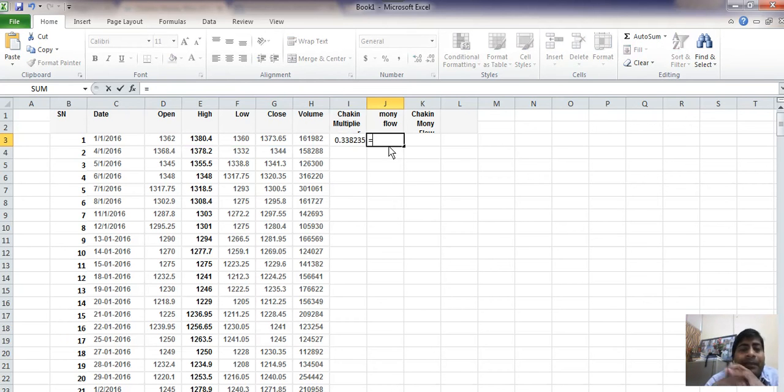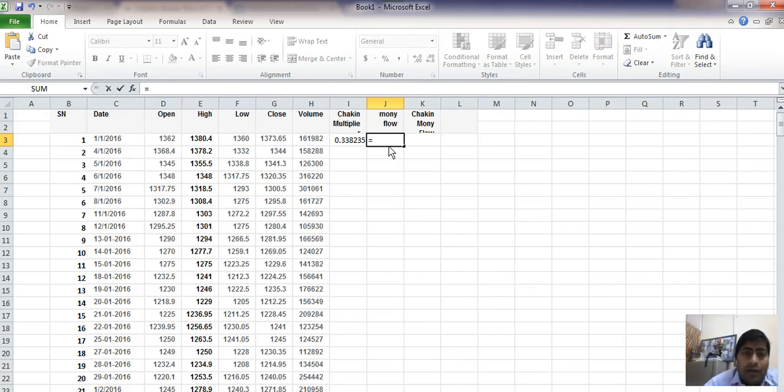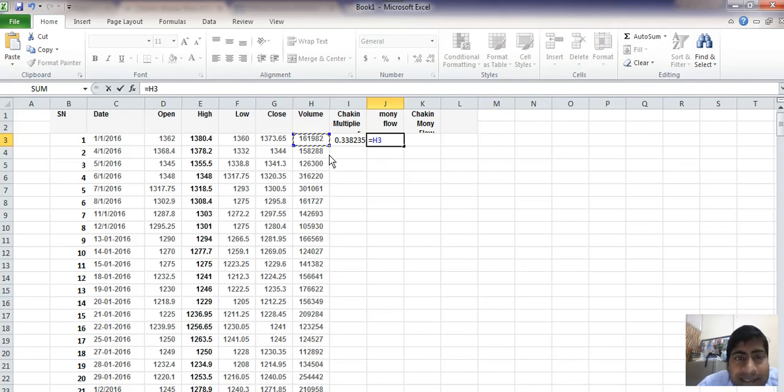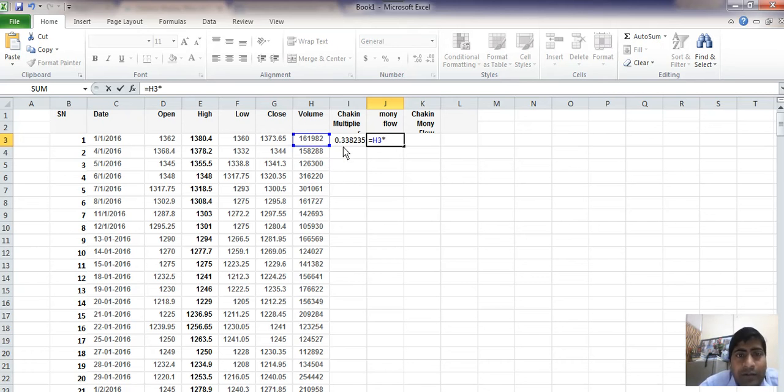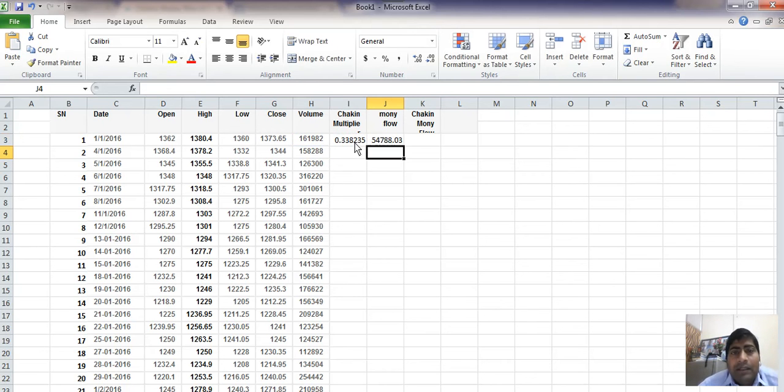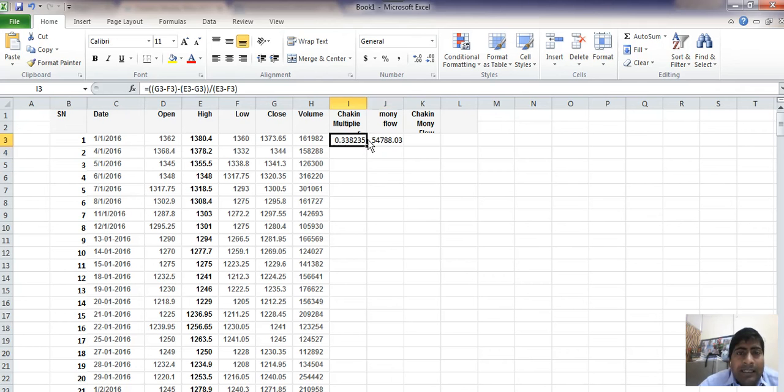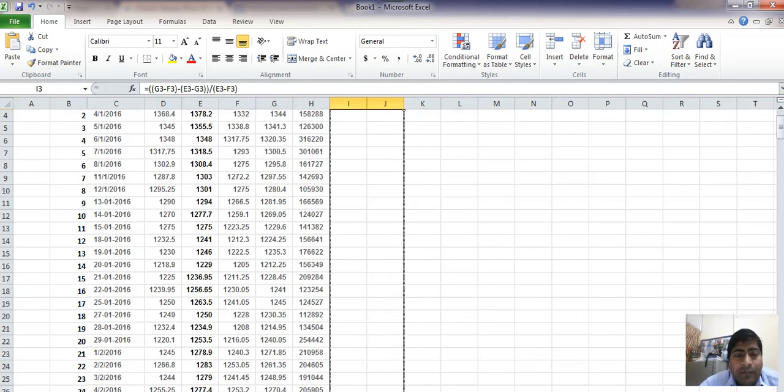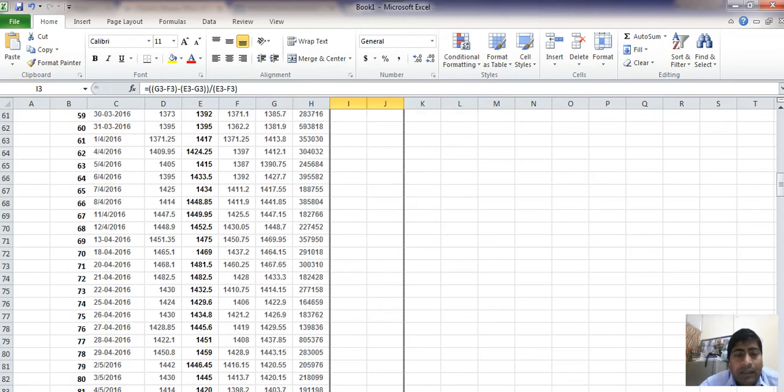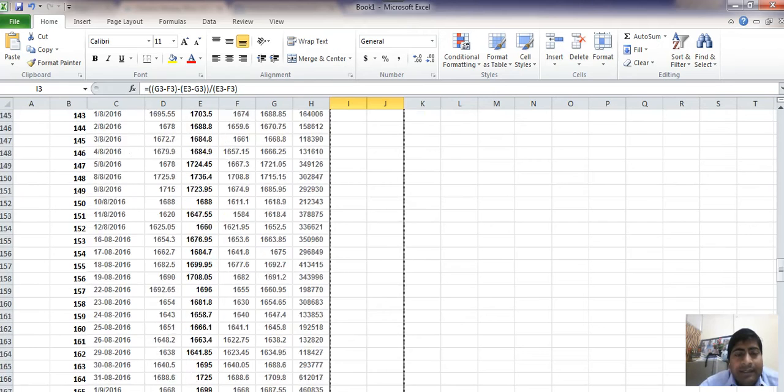And now for the day, what is money flow, Chaikin Money Flow for volume? Simply, the volume of the day was 161,000, and multiply with the Chaikin multiplier. This is for the day. Like these two values, we have to find for the whole data series.